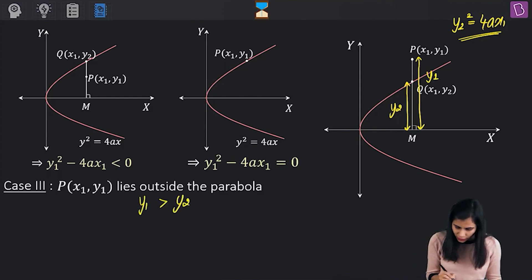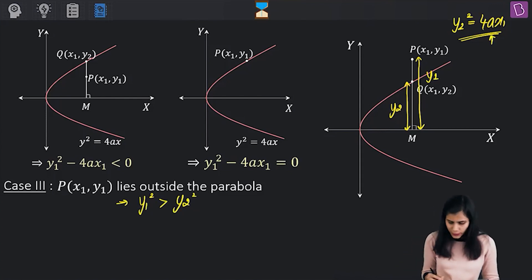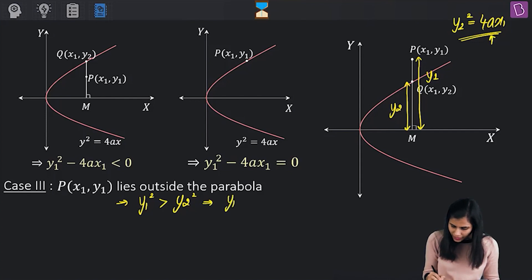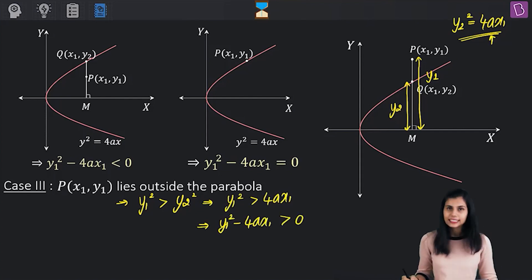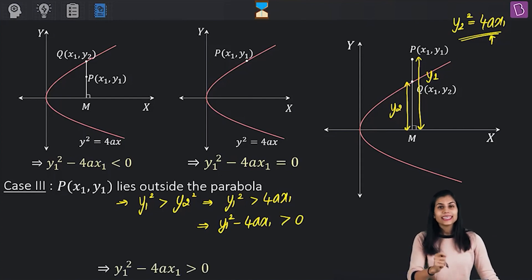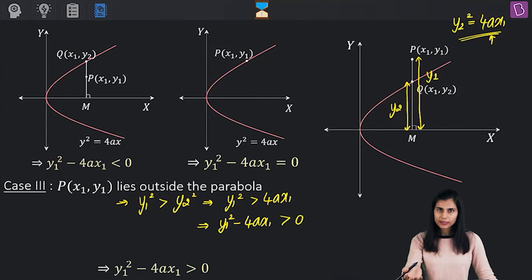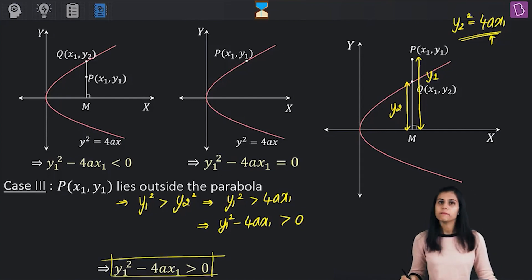y₁ > y₂ means y₁² > y₂², and since y₂² = 4ax₁, we get y₁² > 4ax₁, or y₁² - 4ax₁ > 0. For P to be an exterior point of this parabola, this is the condition which must be met.